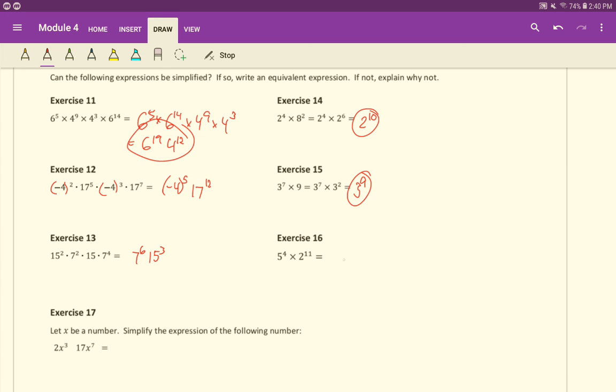And then finally for this last one here, 5 and 2 are not the same base. So we're just going to have to leave it as 5 to the 4th times 2 to the 11th. We'll go on to exercise 17 in the next video.